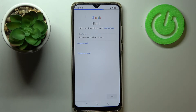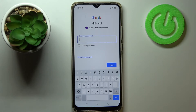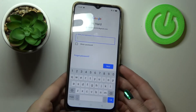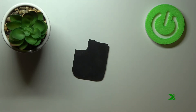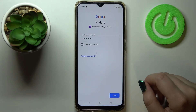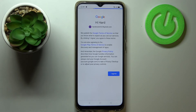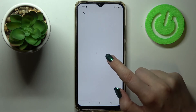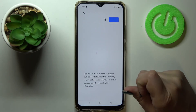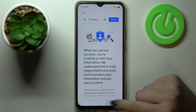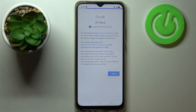Let's tap on Next. Now we have to enter the password. Let's tap on Next again. Here we've got Google's Terms of Service and Privacy Policy — tap on it if you'd like to check more info, then tap I Agree after reading.